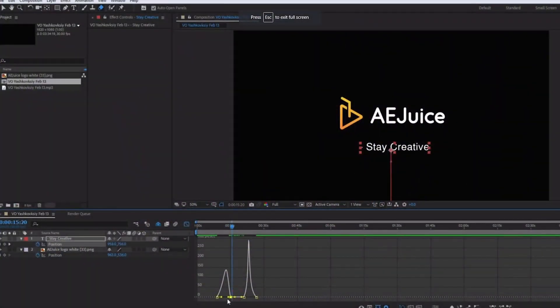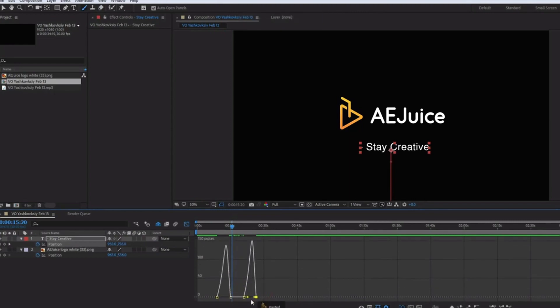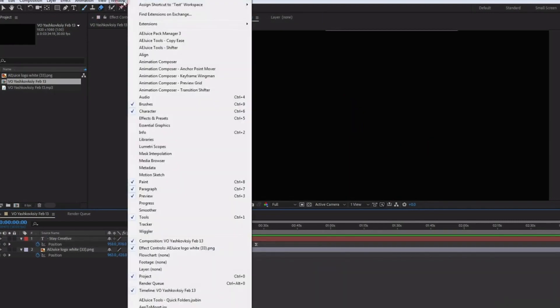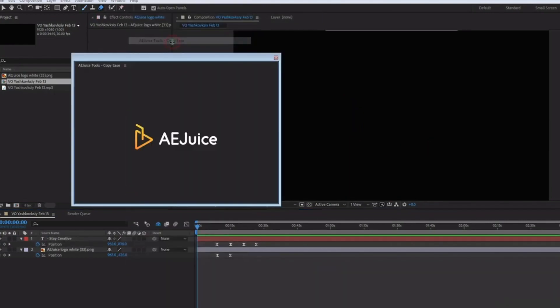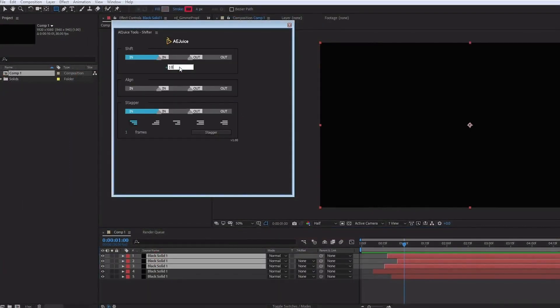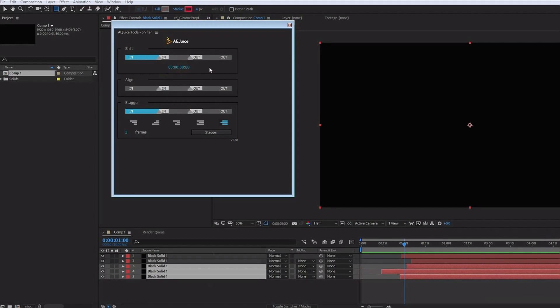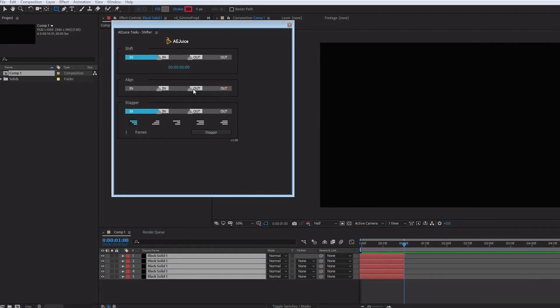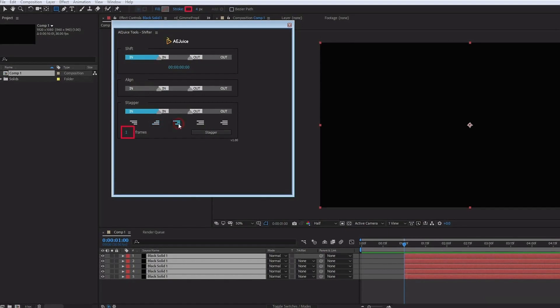Some of my personal favorite free plugins include CopyEase, which allows you to copy the speed graph of your keyframes and paste them so you get identical keyframe speeds. I also use Shifter on a regular basis. Instead of going through the multiple steps of offsetting layers, this plugin allows you to do it with the click of a button, which saves a tremendous amount of time.